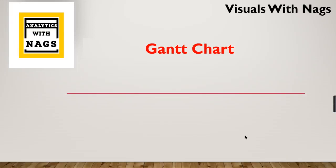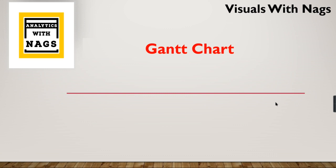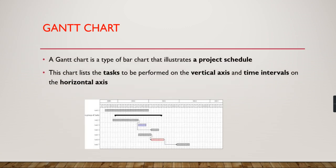Welcome to analytics with Knax. This is another video in the Visuals with Knax series where I'm going to discuss Gantt charts. Let's try to discuss what it is and when to use this. If you are new to this channel, hit the subscribe button and press the bell icon for notifications. Let's begin.